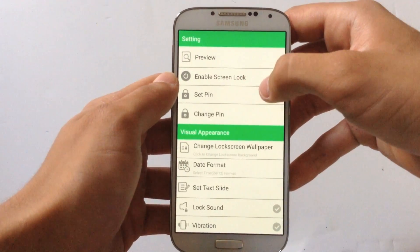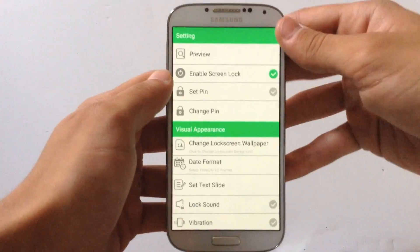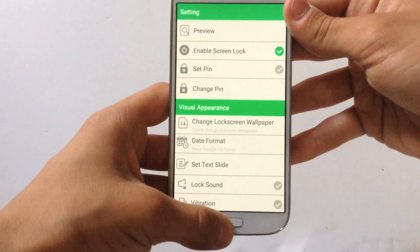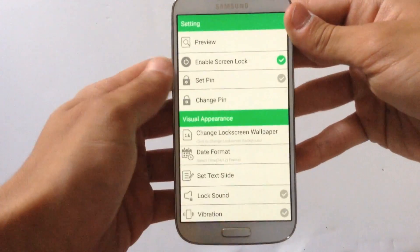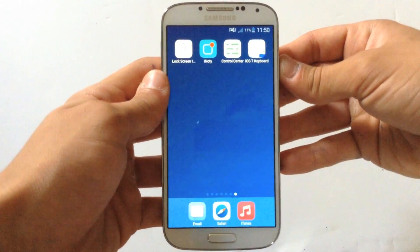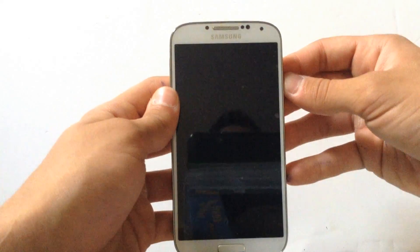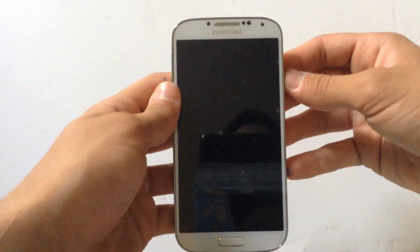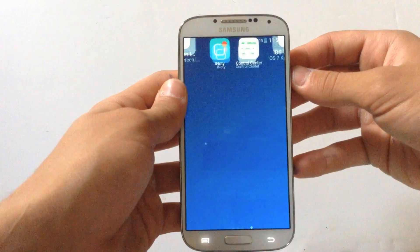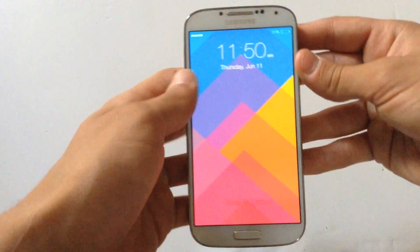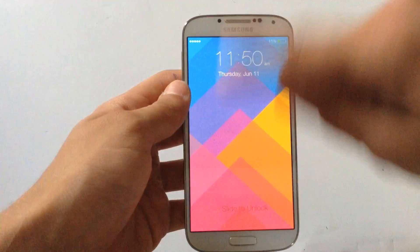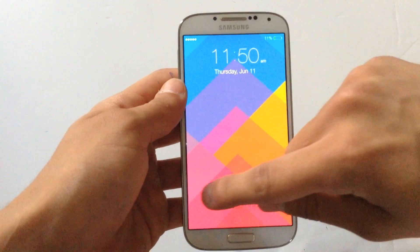Where it says Enable Screen Lock, hit that and check that. Then go back and turn off your phone, turn on again. And there you go, actually this is the same as the iOS 9.